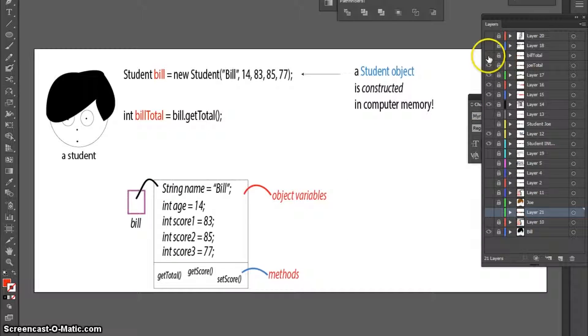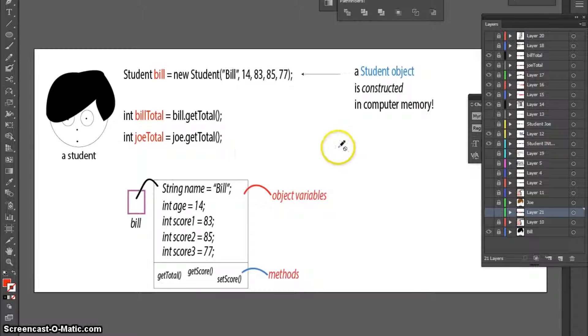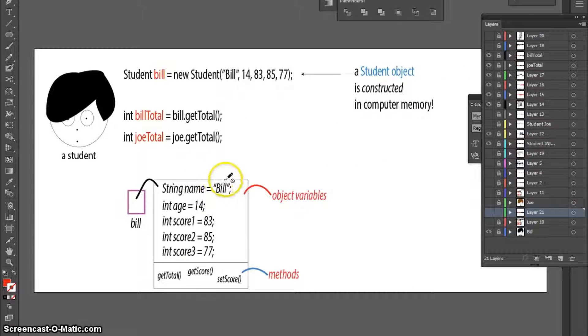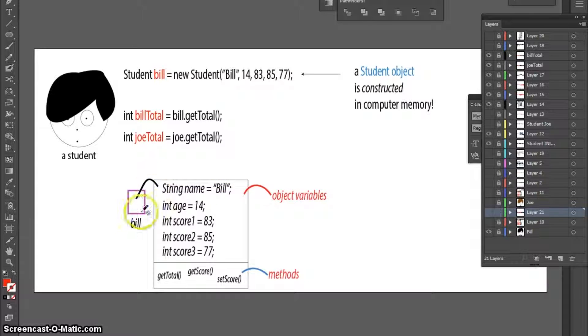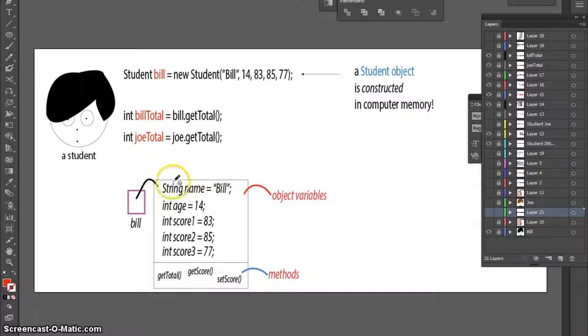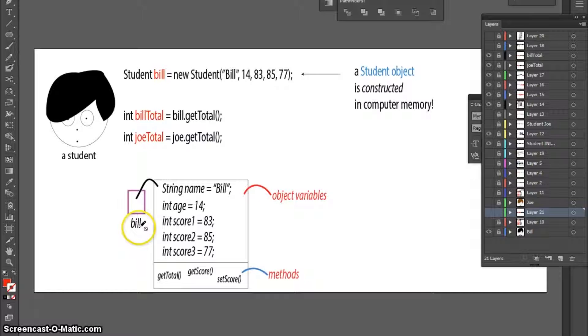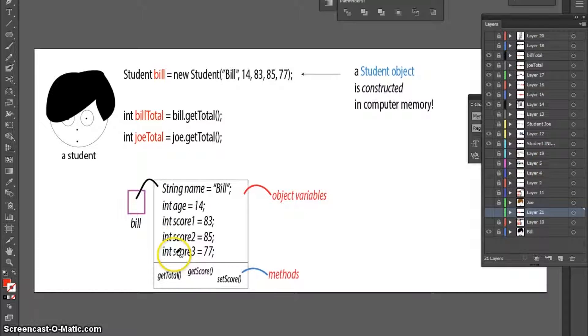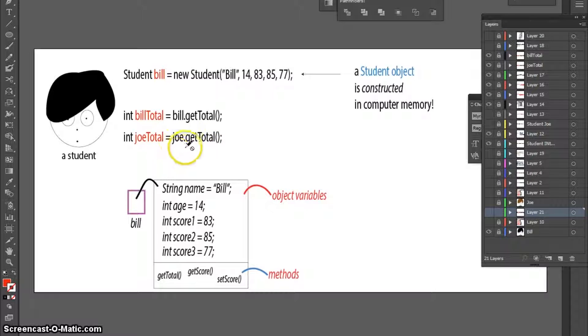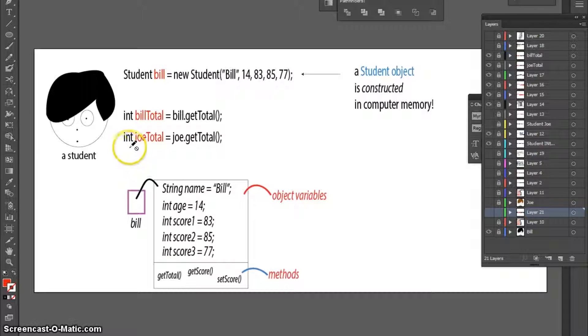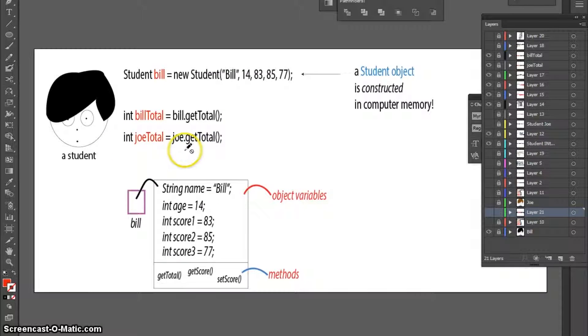I could then do the same for Joe's total. So imagine that in computer memory, there is another object with a pointer called Joe, and it stores all of Joe's information. And I can use the GetTotal method to reveal the total score for Joe.